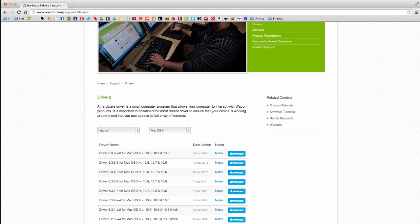So if your tablet still isn't working properly, even after downloading the latest driver, then send us an email at support at cgcookie.com, and we will get you going.